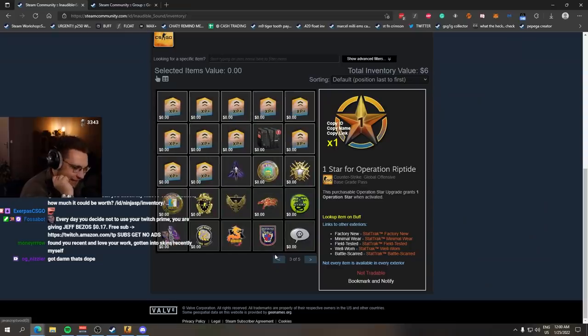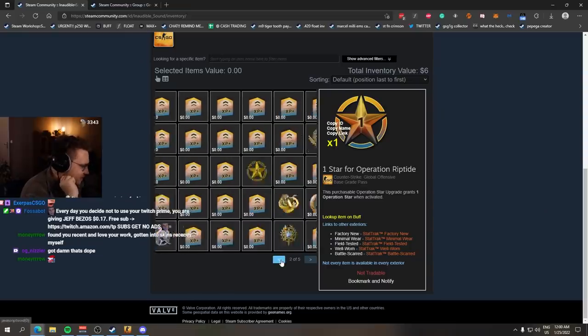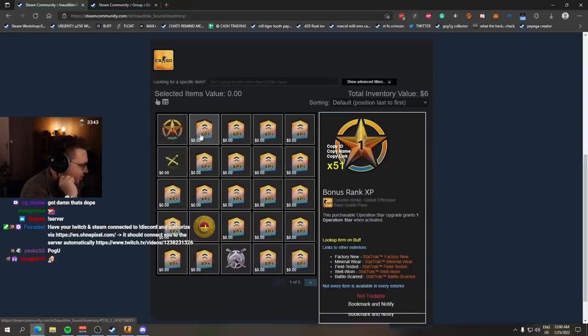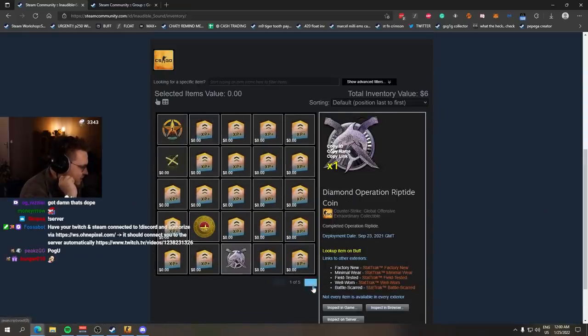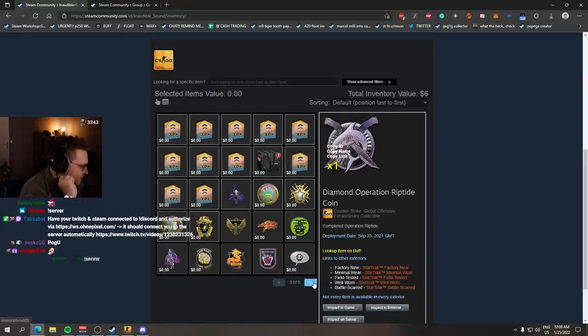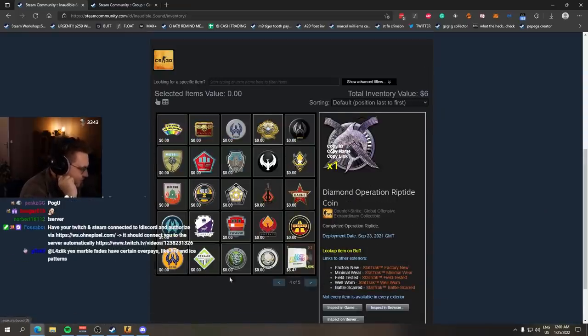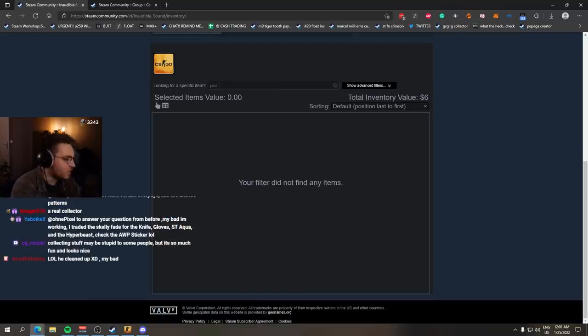He doesn't have any skin. Not a single skin. It's all either XP boosts, coins, music kits, and of course, genuine pins.